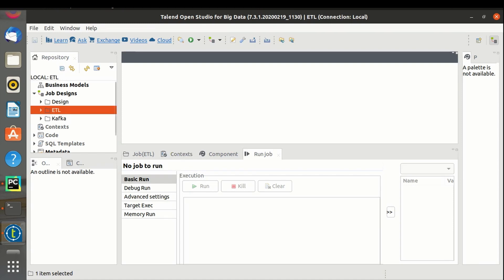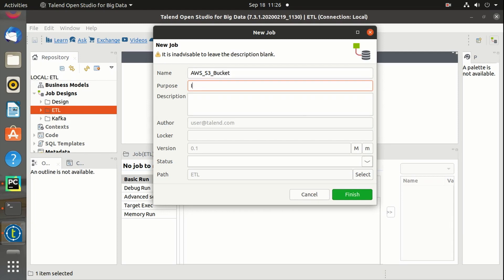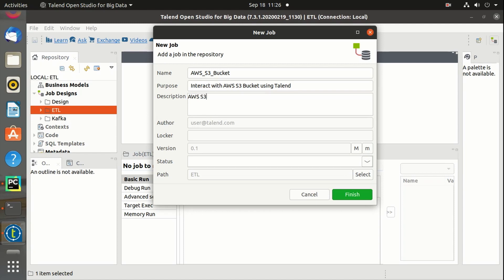Now let's create a bucket using Talend. Create job. Let's name it as AWS S3 bucket. The purpose is to interact with AWS S3 bucket using Talend. Description: AWS S3 bucket and Talend integration.